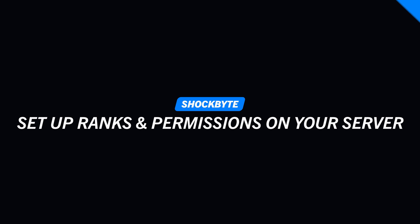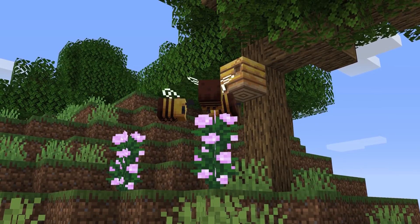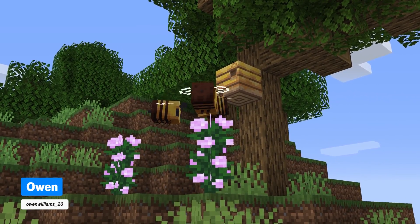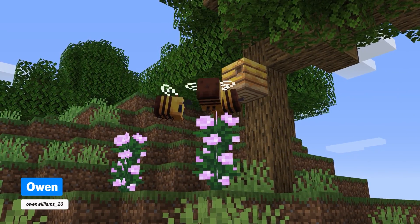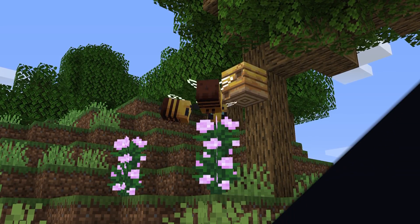Do you want to set up different ranks for players on your Minecraft server? Well, I'm Owen from Shockbyte and today I'm going to be showing you exactly how to set up ranks and permissions on your Minecraft server.